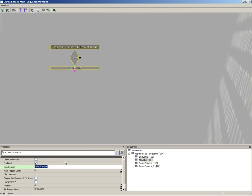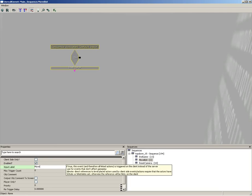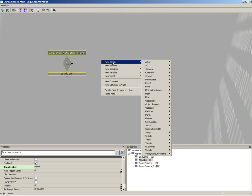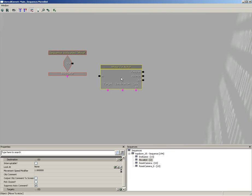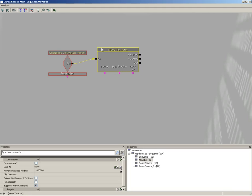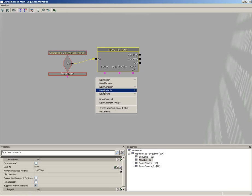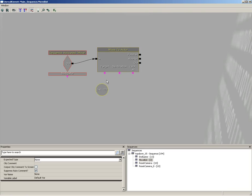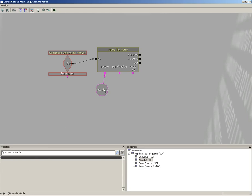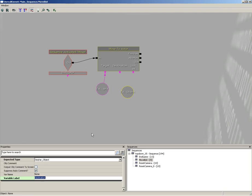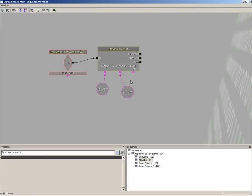Now to this we're going to add a Move to Actor action. So let's right click, New Actions, come over to AI, and choose Move to Actor. And the out of our activated move we'll plug in here. Now we're going to add an external variable, so let's right click, New Variable, External Variable to reach outside the sequence. And we're going to give this a variable label of 'bot', and we'll plug this into the target. I'm going to duplicate that variable and change this variable label to 'destination'.